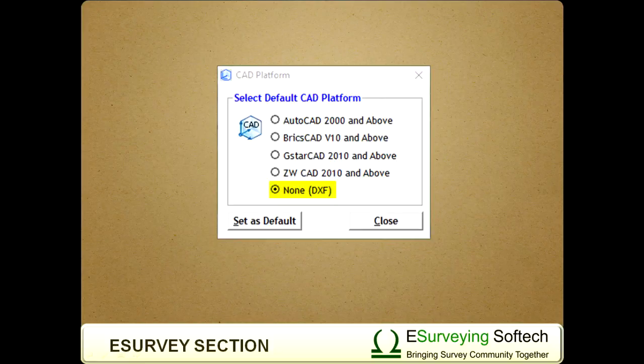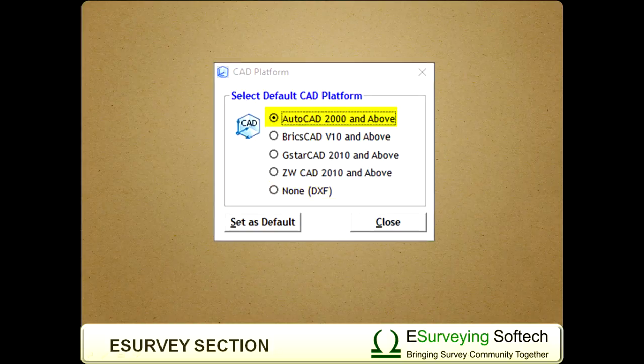If you have AutoCAD, BricsCAD, or ZWCAD, you can generate all the drawings created in eSurveyCAD to your CAD package. When eSurveyCAD is installed, it sets AutoCAD as your default CAD package.